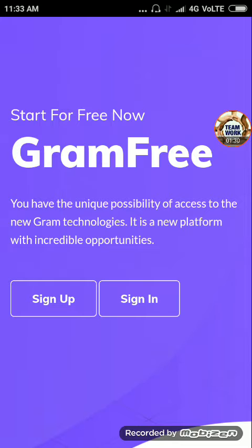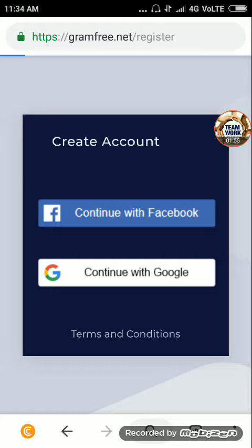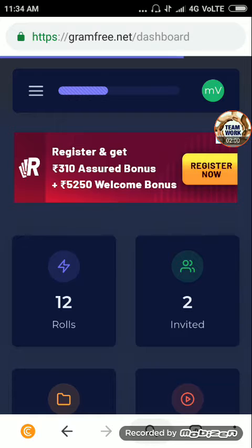Sign up, sign in — now we can do the sign up. Without a payment account, we can do the sign up. We can return to this account. If you are doing it, you can do it.